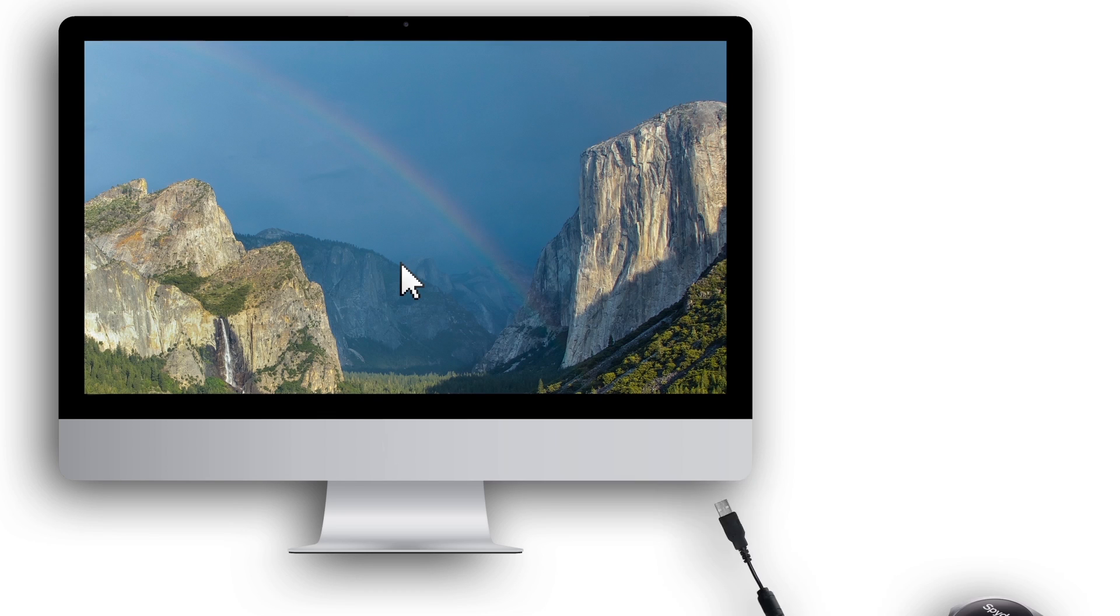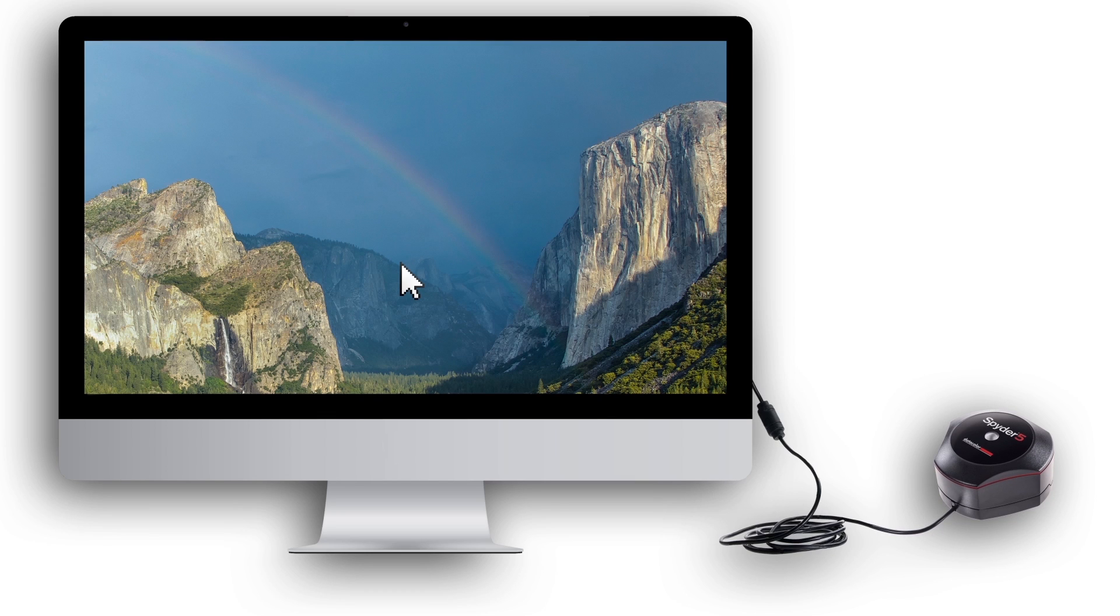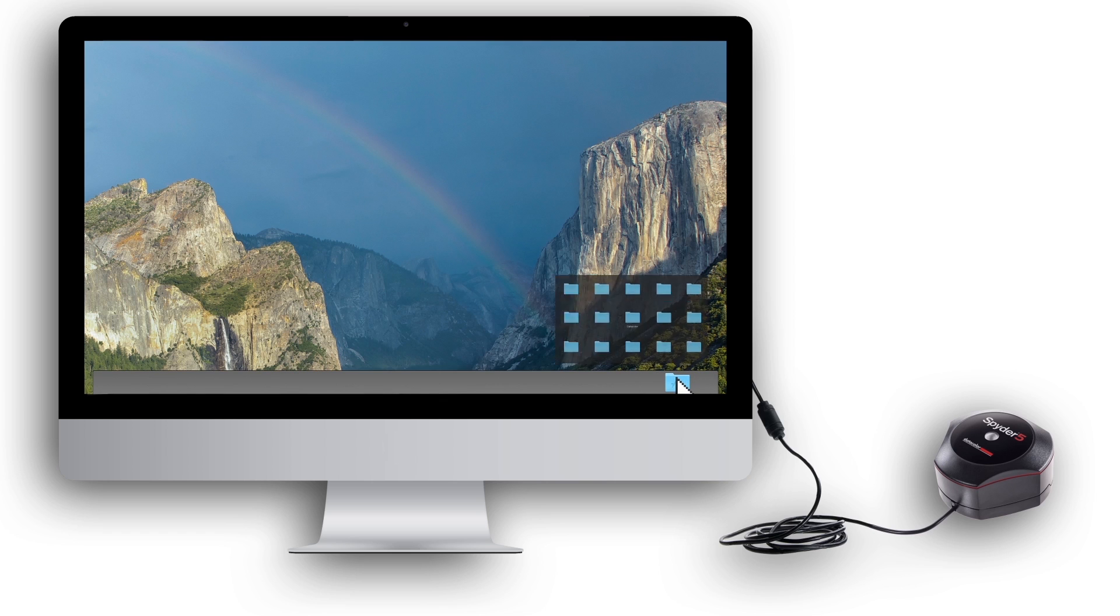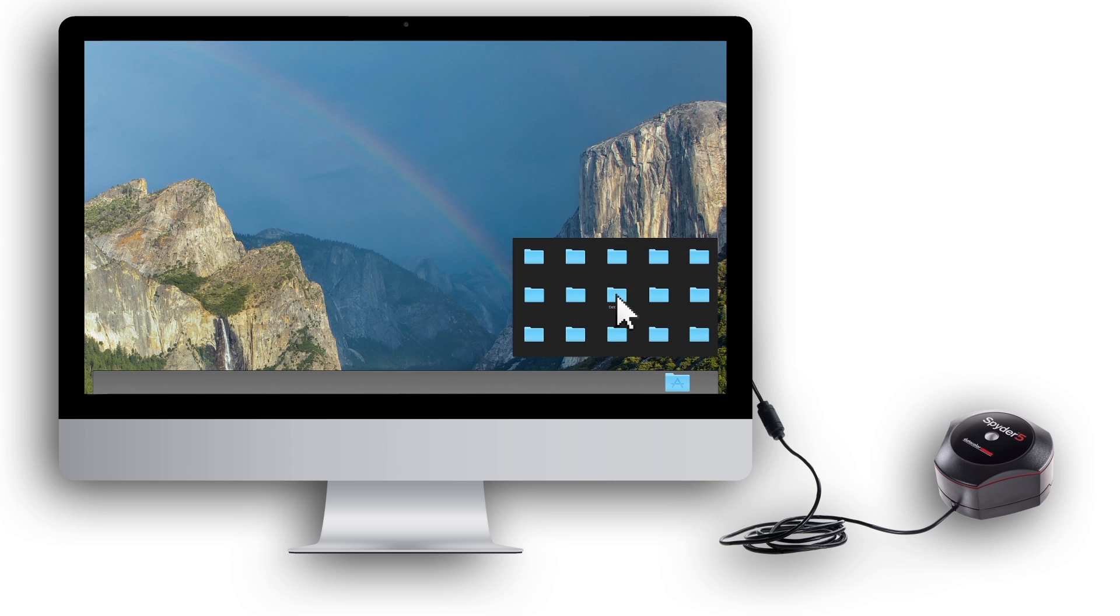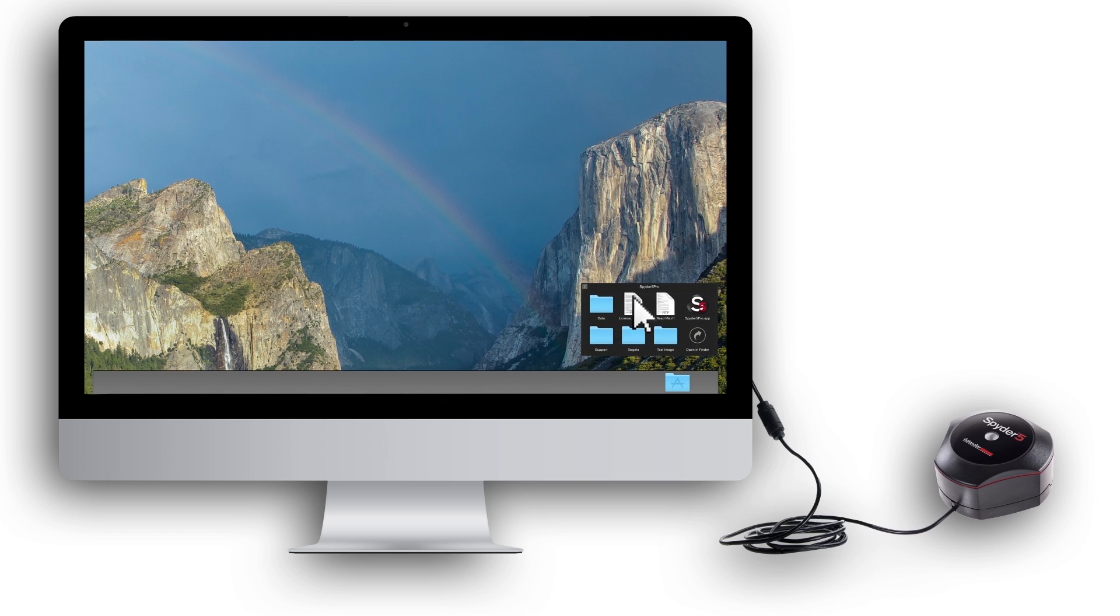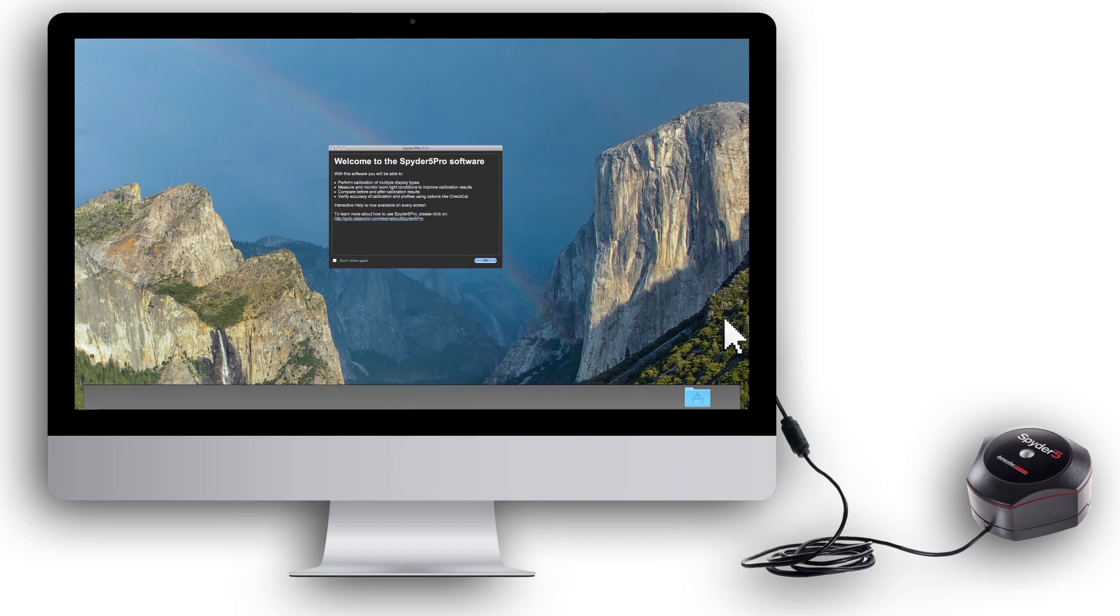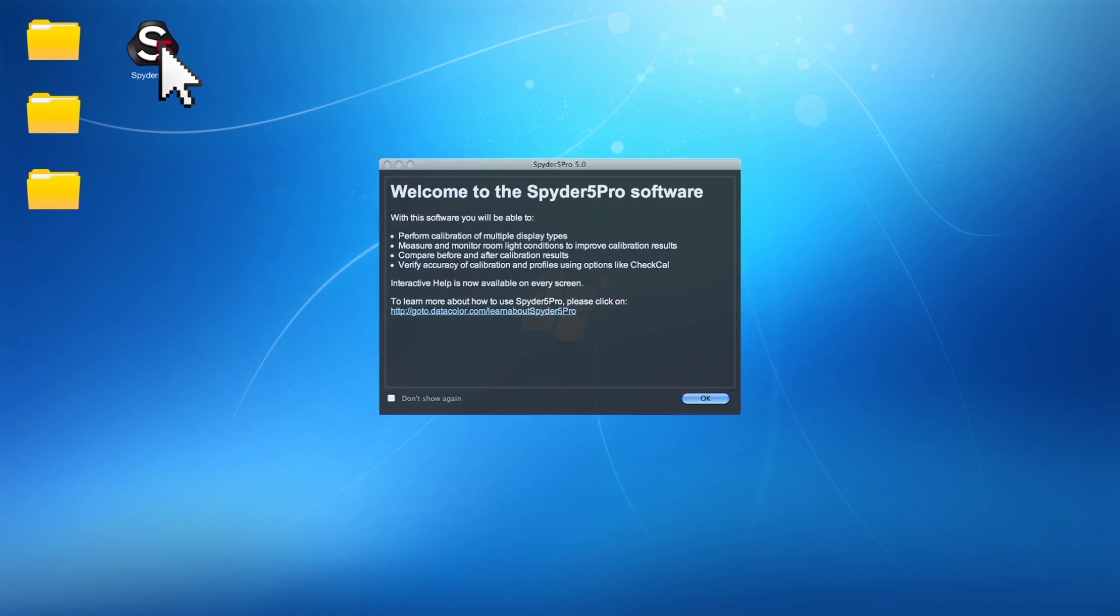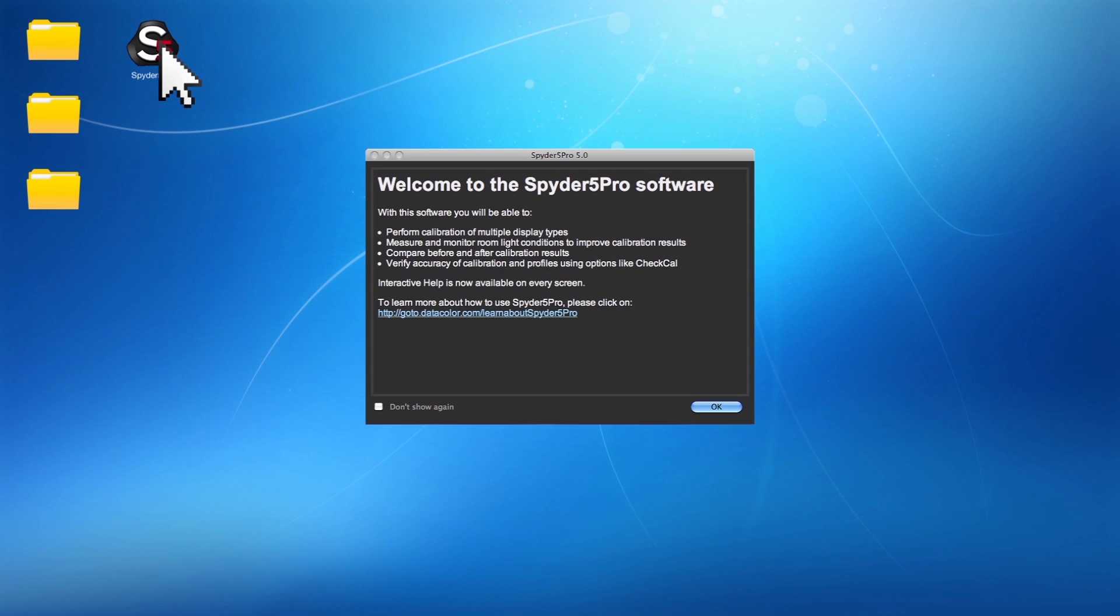To begin, plug the Spyder 5 USB cord into an available USB port on your computer. Launch the Spyder 5 software you just installed. For Mac, double click the Spyder 5 app file located in your Data Color Applications folder. For Windows, double click the Spyder 5 icon on your desktop.